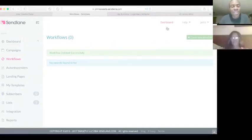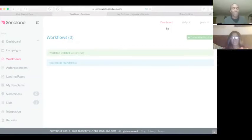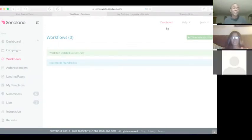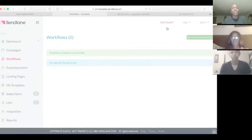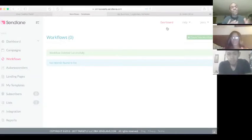Hi everyone, this is Andre. In this video I'm going to show you how to set up your SendLane 45 emails with Duplicate Dave. If you use Duplicate Dave's Legendary Marketer landing page you don't need to do all this, but some people want to use their own landing page and their own name instead of Dave's.